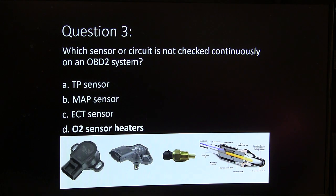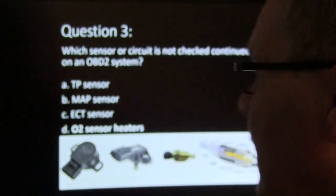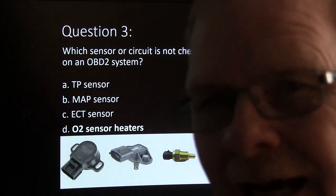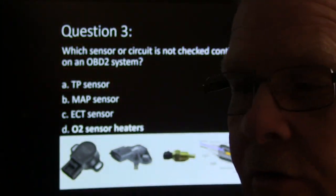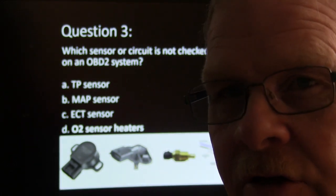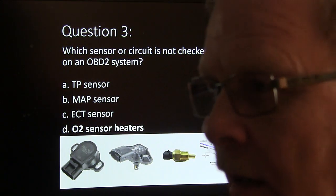The one that's not checked continuously is the O2 sensor heaters, because certain conditions have to be met for those to be tested. Continuous monitors — like your TP sensor, MAP, or ECT — are supposed to be watched all the time. The O2 sensor heaters can't be consistently checked without certain conditions being met. Same goes for catalytic converter, fuel system, EGR, and so on — that's why you have to have a good trip to reset all your monitors after a repair.